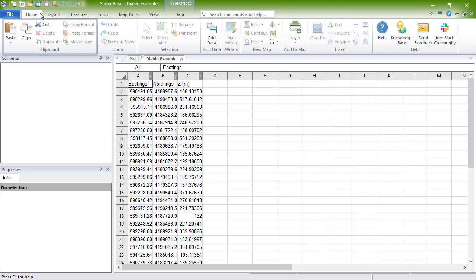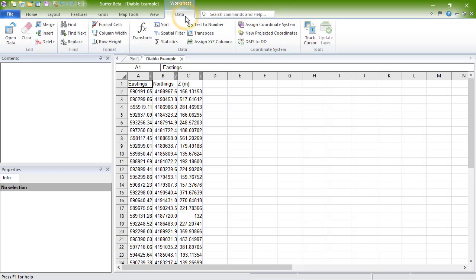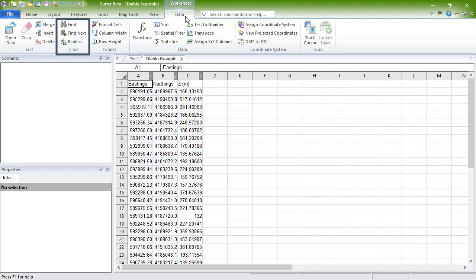But the rest of the commands are grouped by type on the Data tab. The Edit section contains commands for adding or removing cells and data. The Find section contains Find-Replace commands. The Format section contains commands for editing cell sizes and for the formatting of the data in the cells.